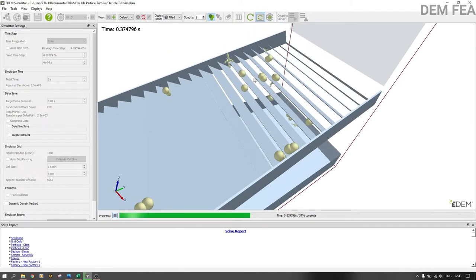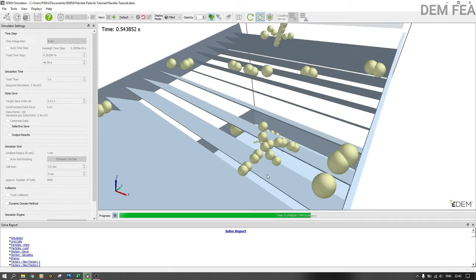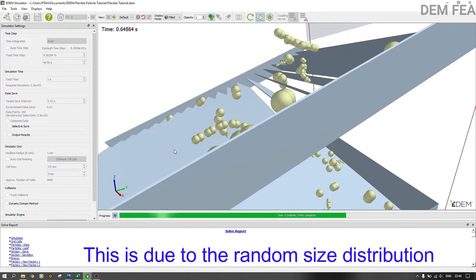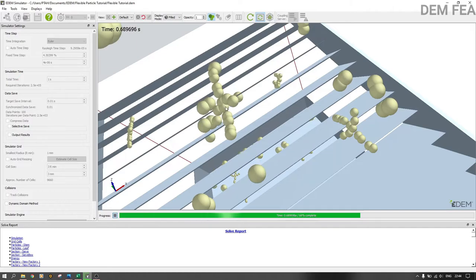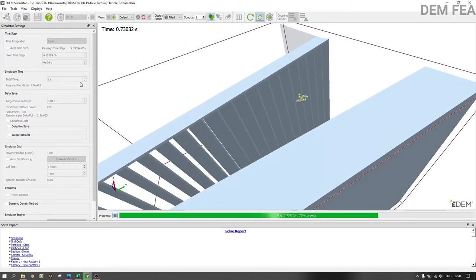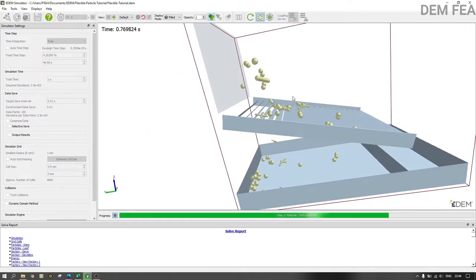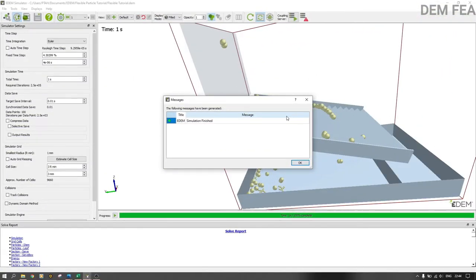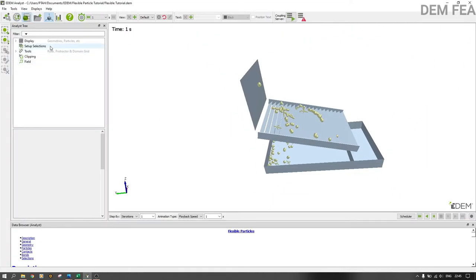You can see the flexible particles — they are dancing! You can see the flexible nature, and there are very big and very small ones because of the random sizes selected. This one is very large and that one is very small. The small ones are passing through the sieve — that was the essence of the sieve. You can decide to make particles as big or as small as you want — you are the engineer. The simulation has finished; now we go to Analyst.